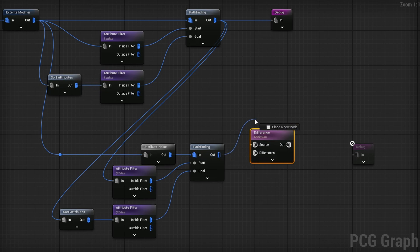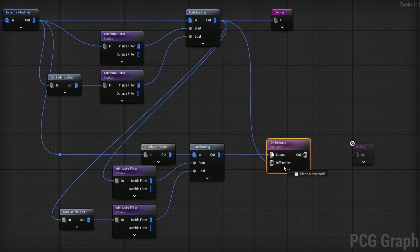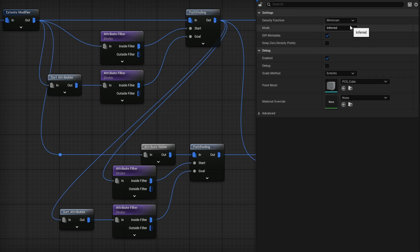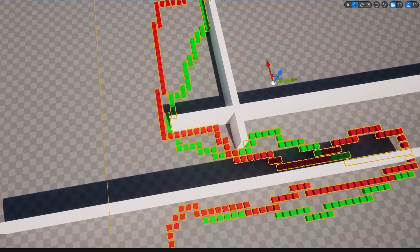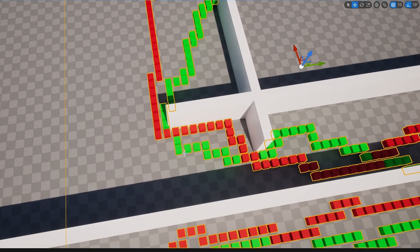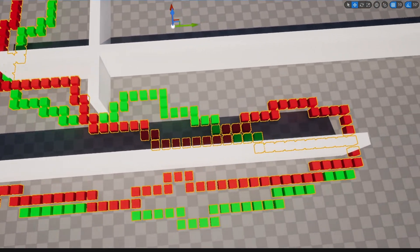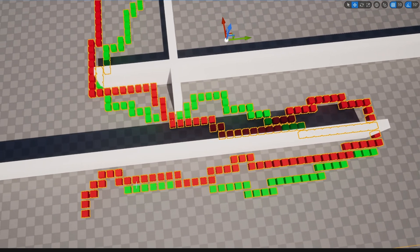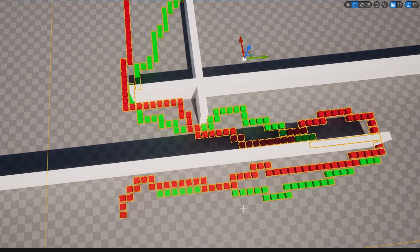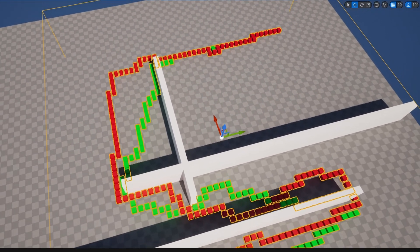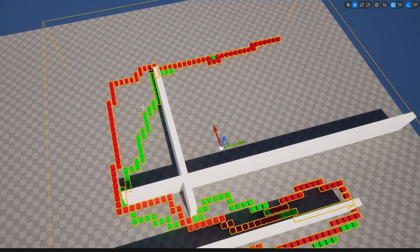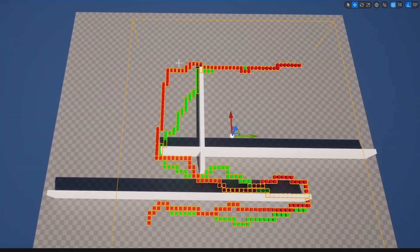We're getting overlaps and we probably don't want these. After the second pathfinding, once it has found all the points, I can use a Difference node and cut out the old points. The second pathfinding goes into the source, the difference is the original pathfinding. I'll plug this into Debug and on the Difference node change from Minimum to Binary. We have now cut out everywhere where it's overlapping. The path is still there but no longer overlapping.